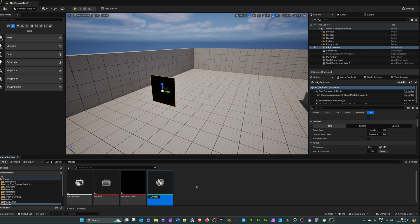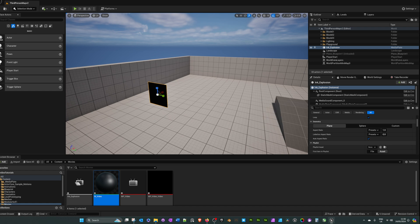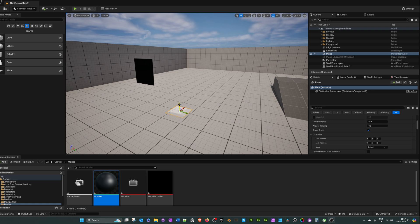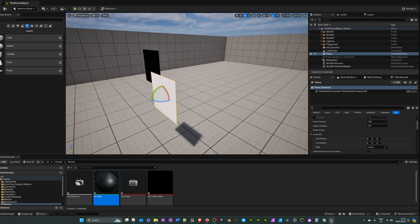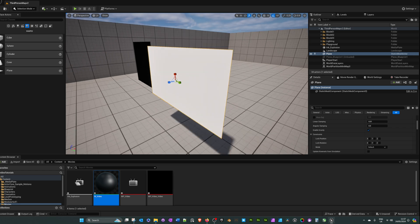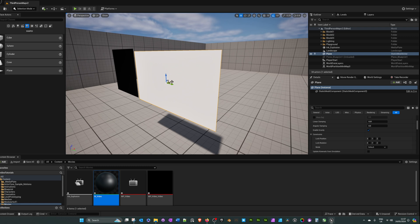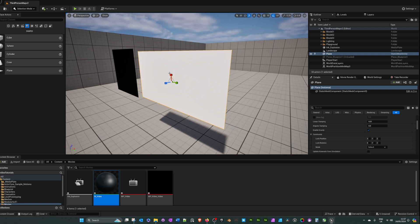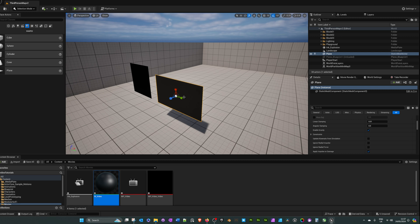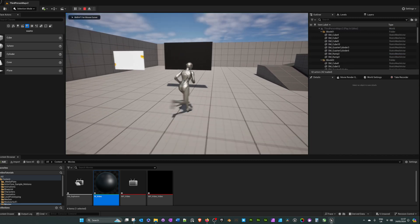Call the material 'M_video'. Now we need to add that material to a plane. If you've got a static mesh of a TV with a material slot for the TV screen you can add it there, but for simplicity I'm going to add it to a plane — you could always place the plane in front of the TV as well and that would work. Drag the material onto the plane.